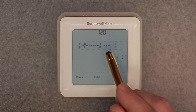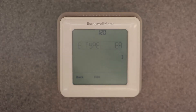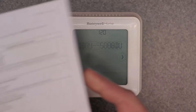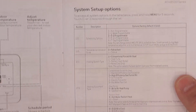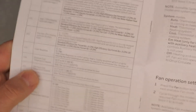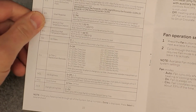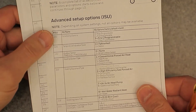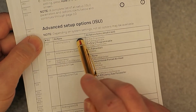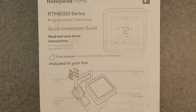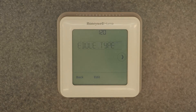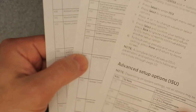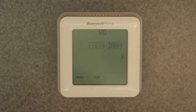Hit select on device setup. The first item shows a number at the top. If you have the manual, it gives you a list of system setup option numbers with descriptions. There's also an expanded list from Honeywell called the advanced setup options ISU — the RTH 8500 series list — which has more entries than the manual. I'll link my other video in the cards above, as it covers every single number in full detail.